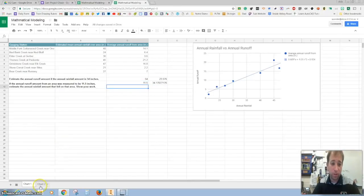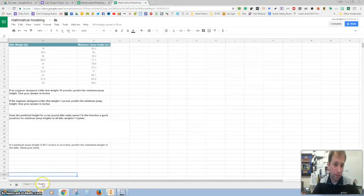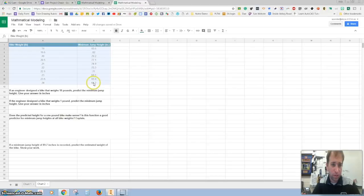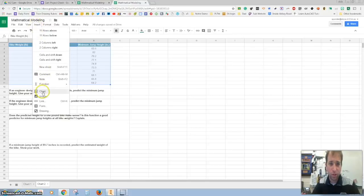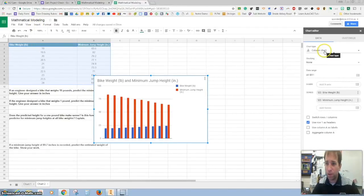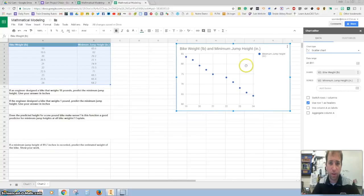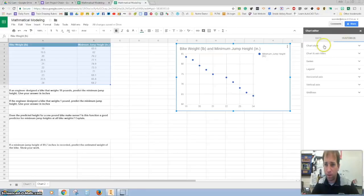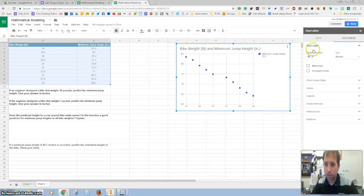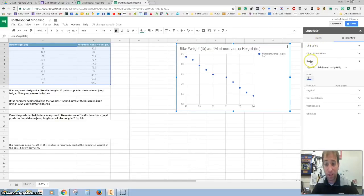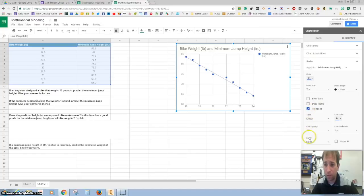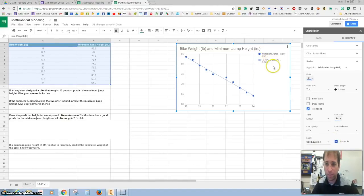We're done with the first chart. Now let's go to the second chart — hit chart number two and start a chart. You can also do Insert Chart. Again, we're going to change the chart type to a scatter chart. Move this over a little bit for some space. Let's customize it, go to series, we want a trend line, show the formula — check that box — and there's our y = mx + b.